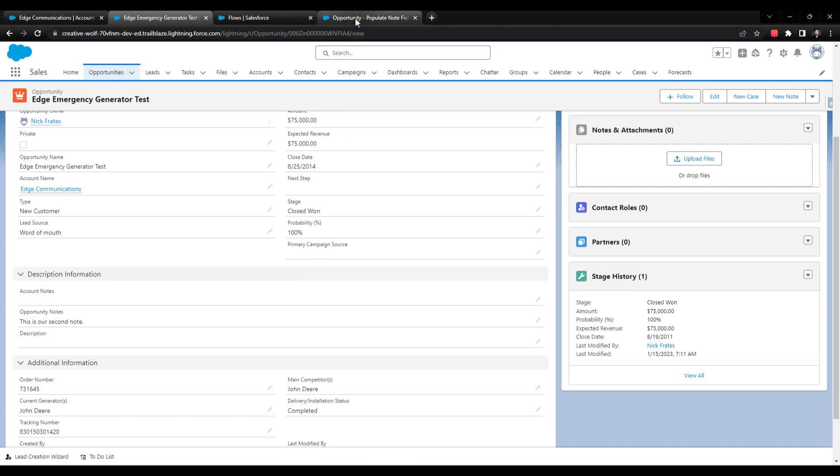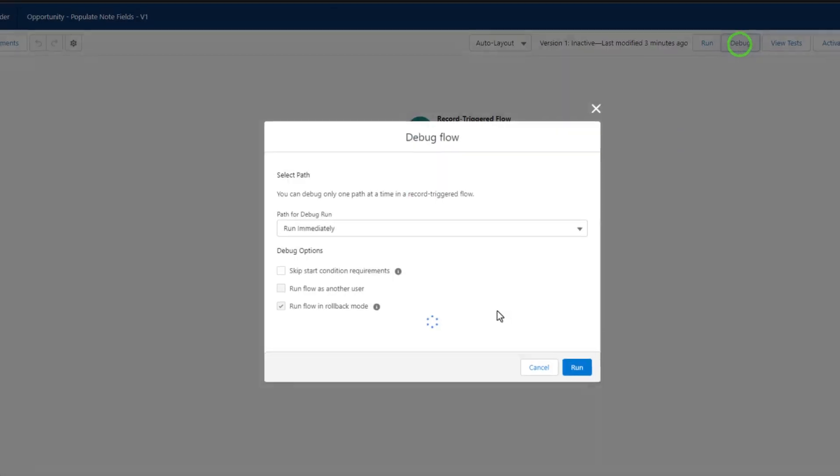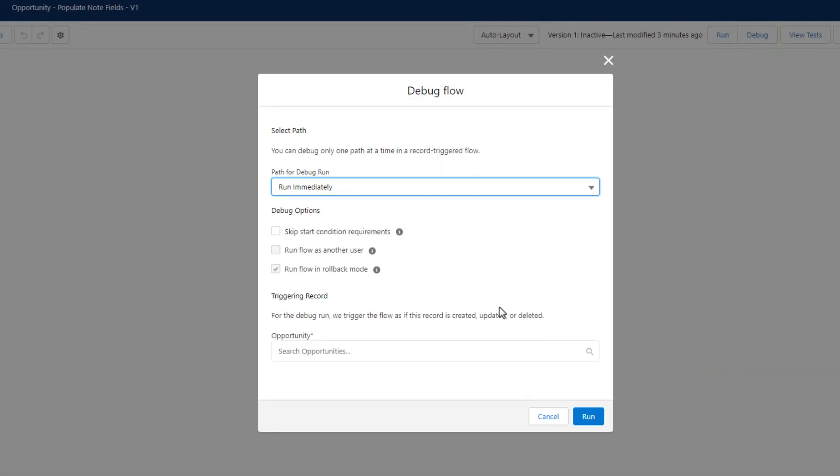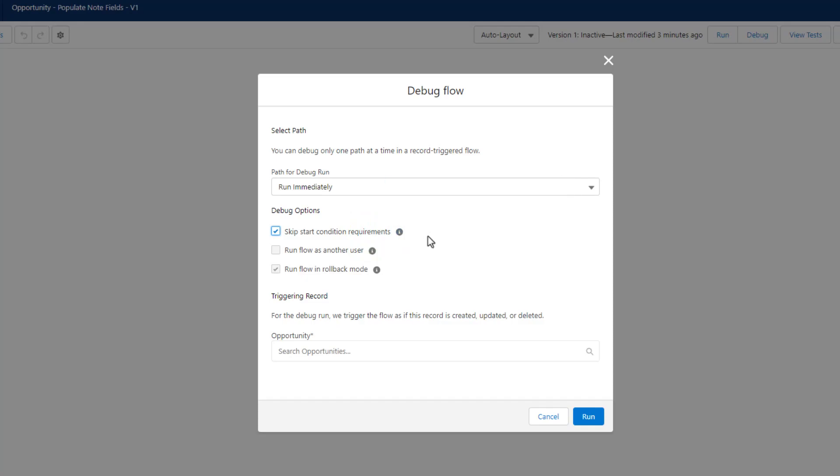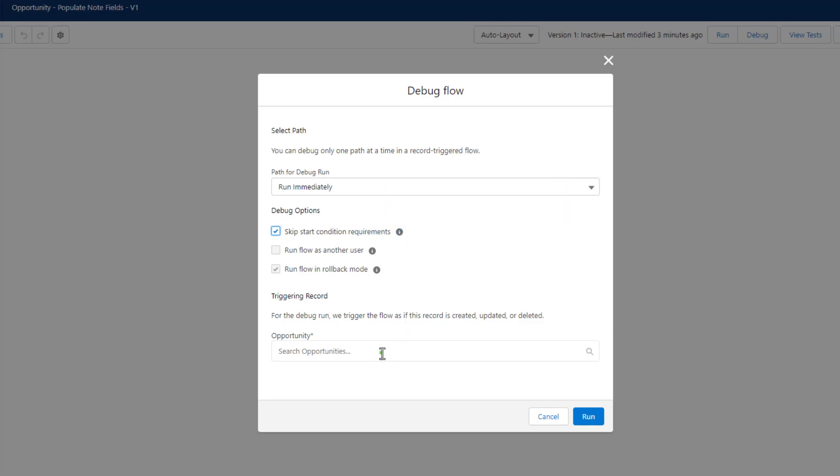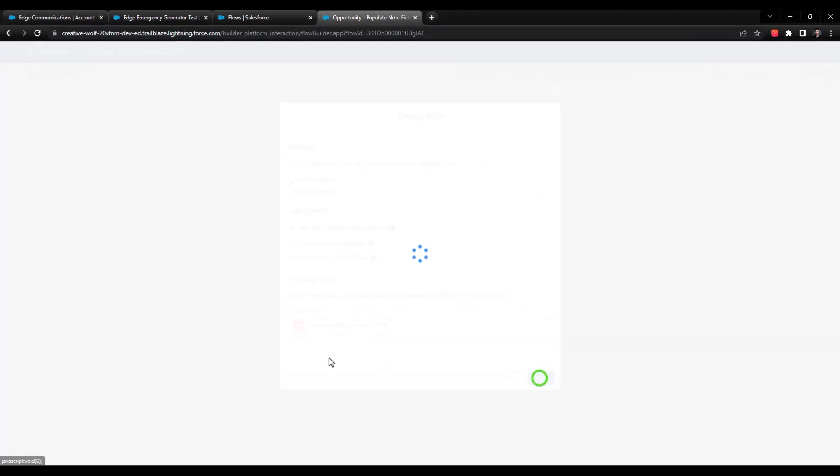So I'll go back to the Flow Builder here and I'll just press debug. We will skip the start condition requirements because we want to test on an existing opportunity and pretend that we're creating one. The opportunity we're going to use will be the Edge Emergency Generator test. We'll press run.